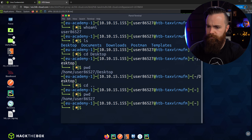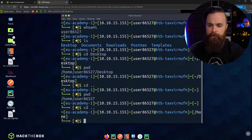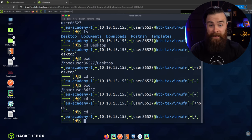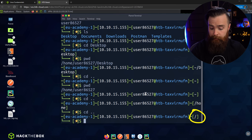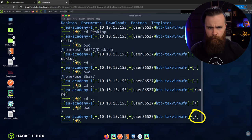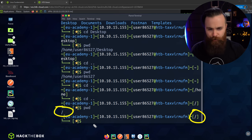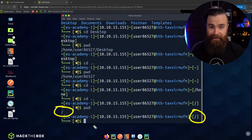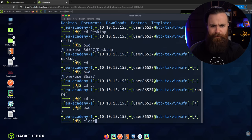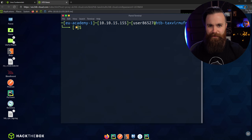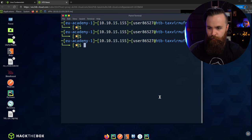If we keep doing cd .. we go back and back and back until we can't go back anymore — which is where we are right now: forward slash, the root. If I type pwd, that's where we are — the root of the filesystem, where it all starts. I'll clear my screen by typing clear. Now what's here at the root? Go ahead and type ls.